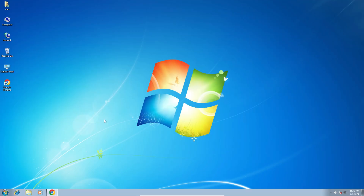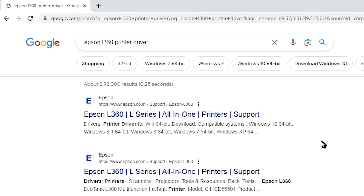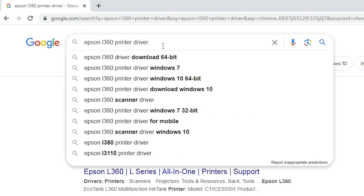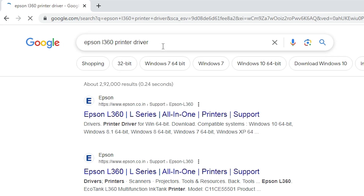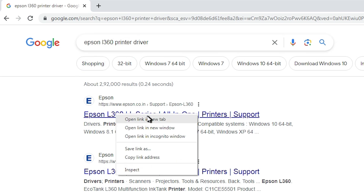Close it and go to the next process. Go to Google Chrome or any web browser that you like. Type Epson L360 printer driver and hit enter on your keyboard. The first link is from Epson — open that first link.